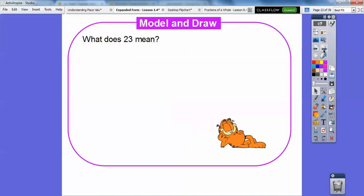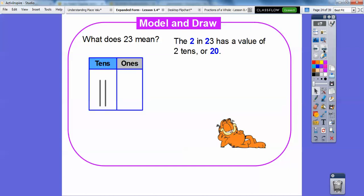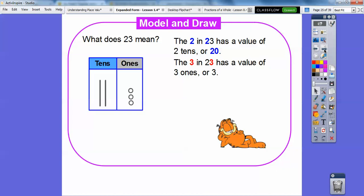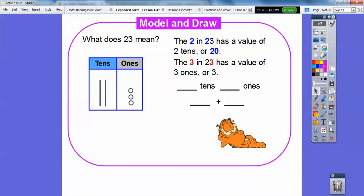So what does 23 mean? The two in 23 has a value of two tens, or 20. So here are two tens for the 20. And then we're going to put in three for three ones — we'll put in little circles or dots. The three in 23 has a value of three ones, or three. So there are two tens plus three ones, which gives us 20 plus three.